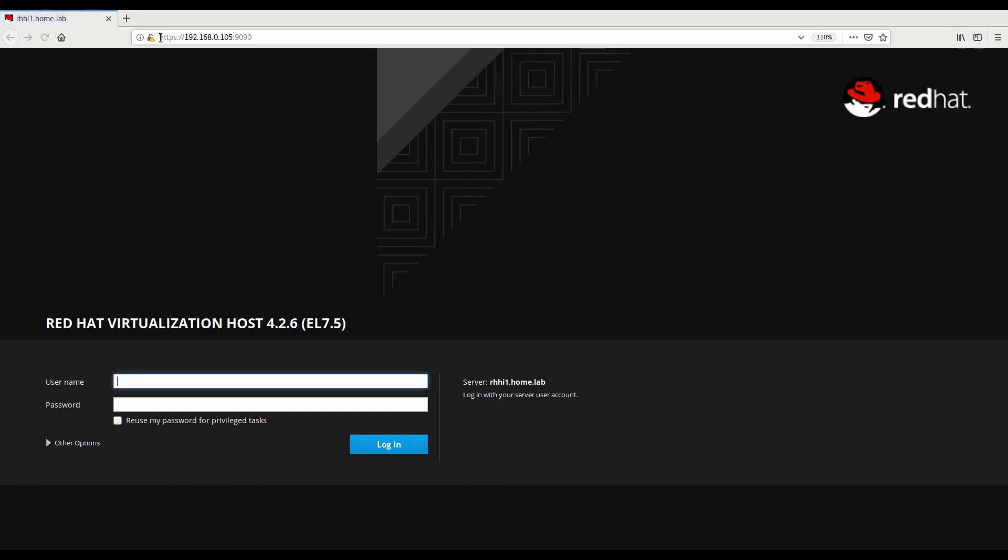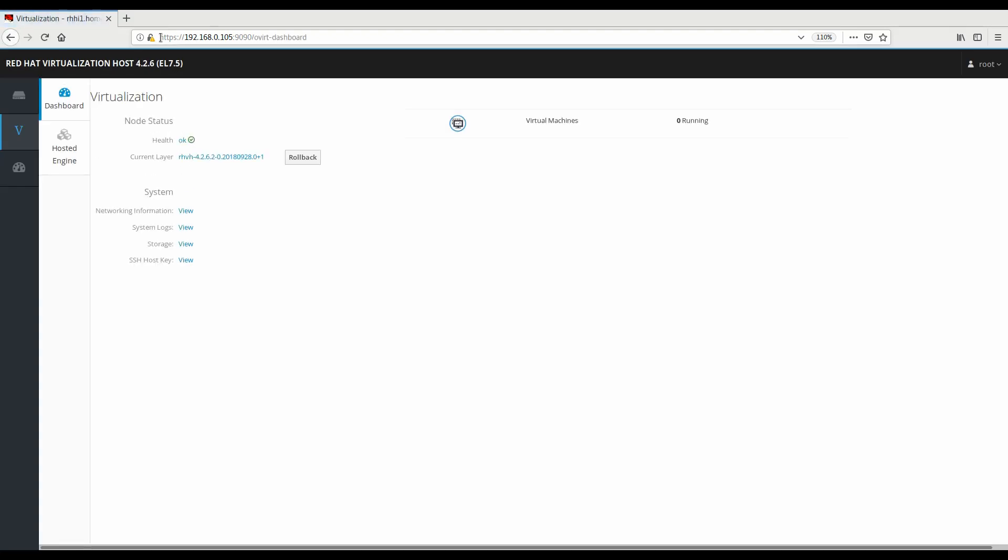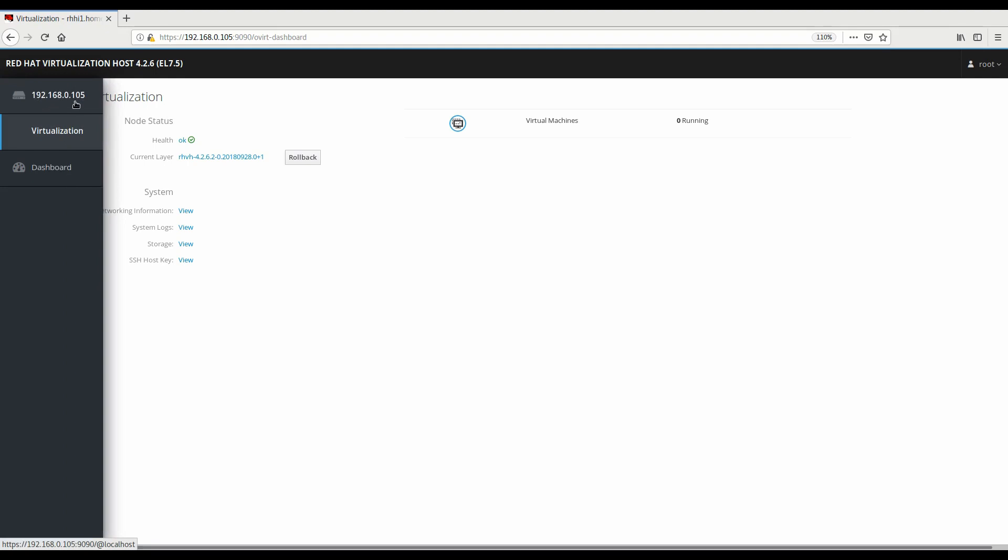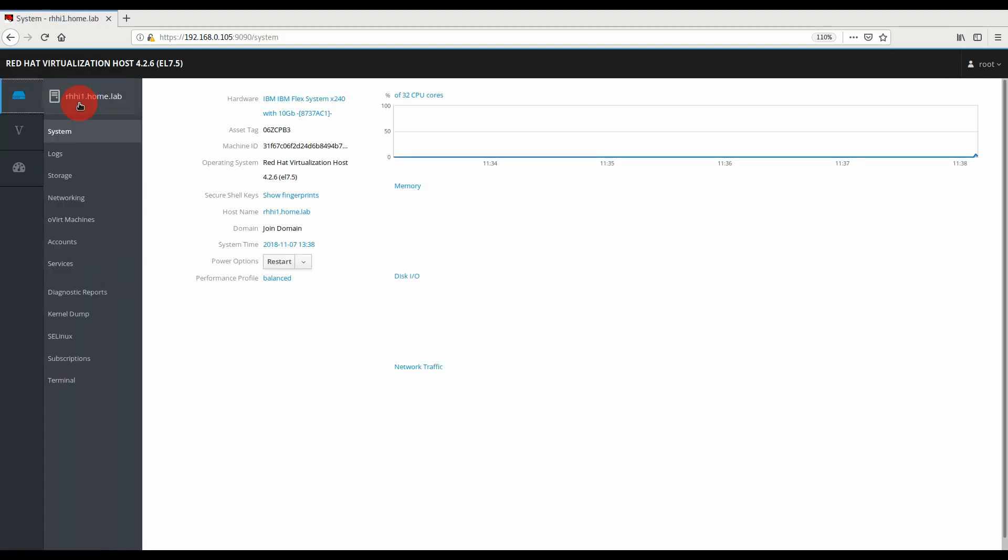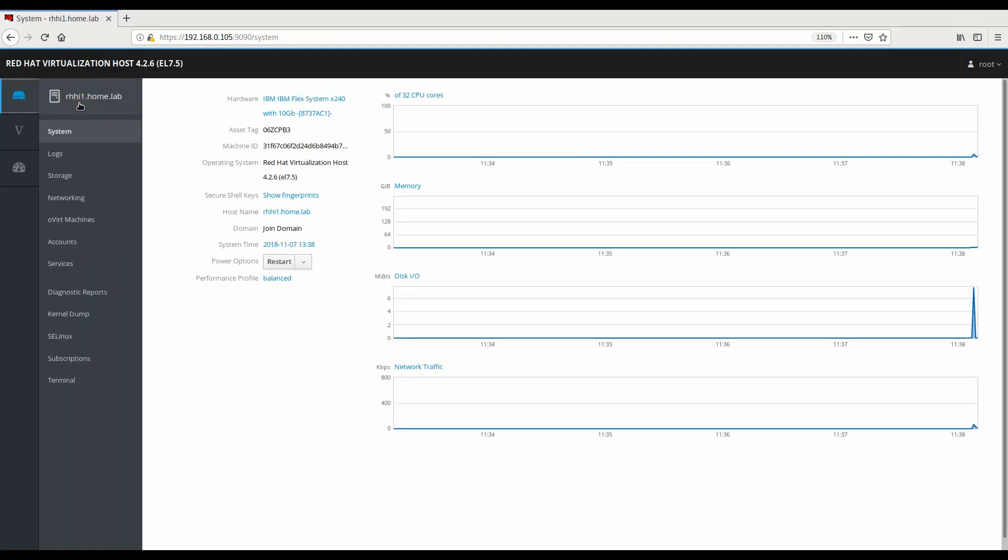We'll log out of the command line and use our browser to go to the IP address and the port number that was provided. Log in again with our root name and password. And we're landed on the virtualization overview page.